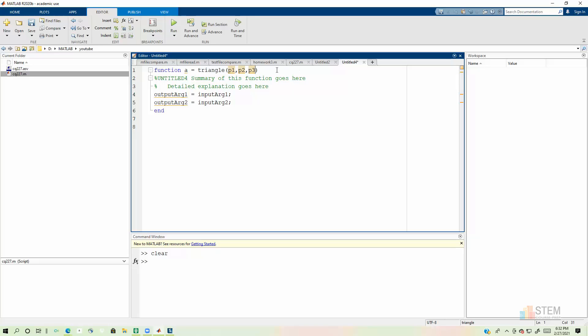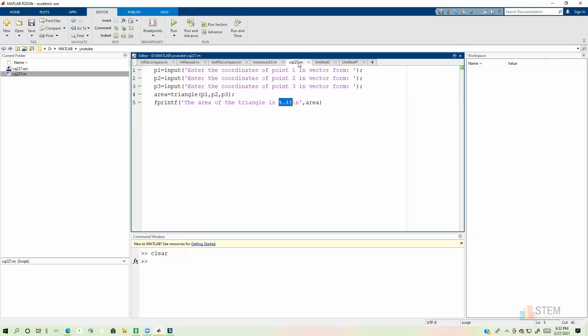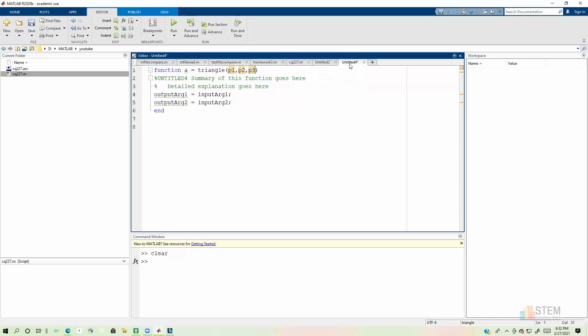So now we have that. Now you could call these something else if you wanted. They don't have to have the same names that we used right here. The names don't have to be the same, but the order has to be the same. If you mess it up, it's going to give you the wrong answer. So now our first line is done. This is our function header here.